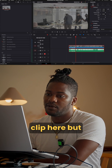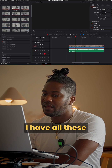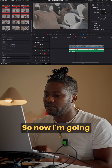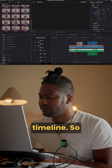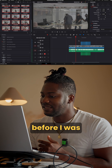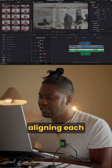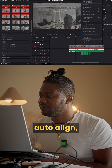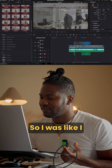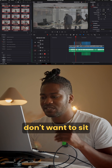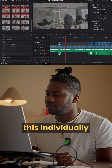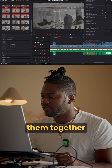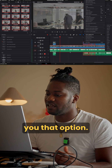This is the A clip here, but for the B cam I have all these different clips. I was going to copy them all to the timeline, but I was individually auto-aligning each section one by one. I didn't want to sit and do all this individually, because when you try to do all of them together it doesn't give you that option.